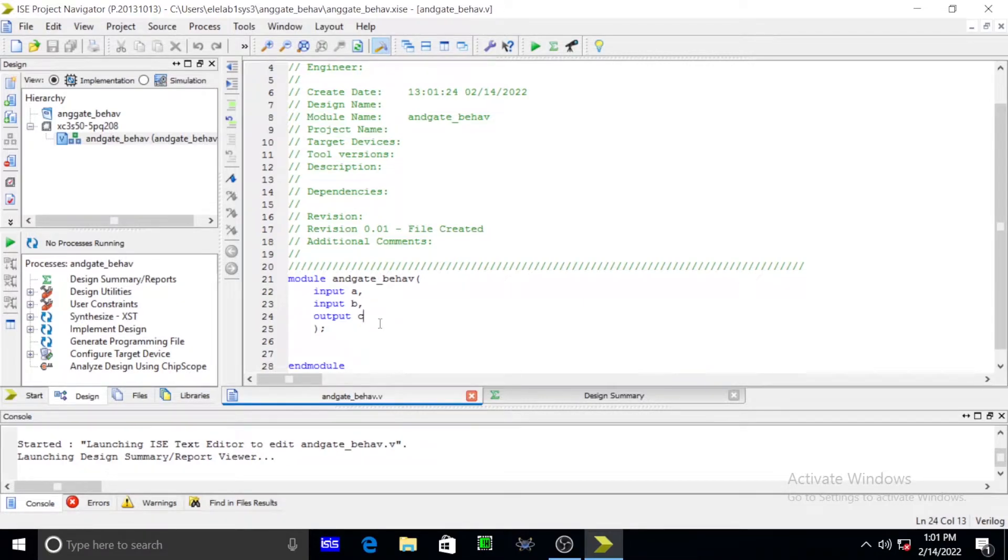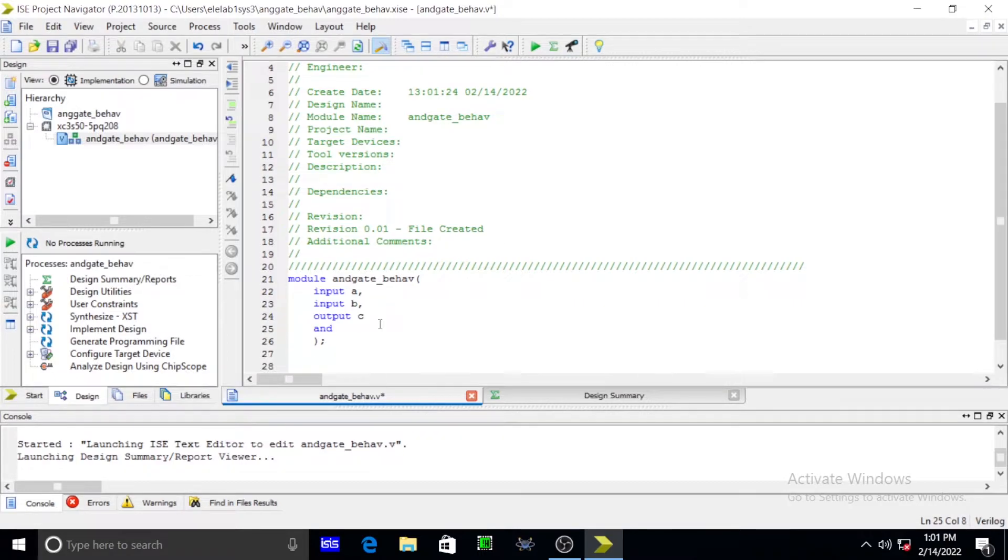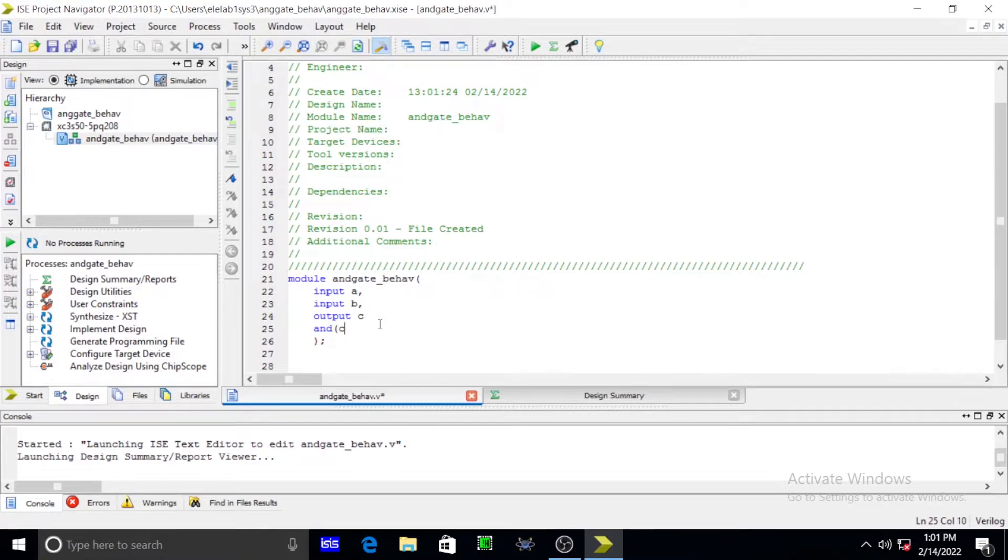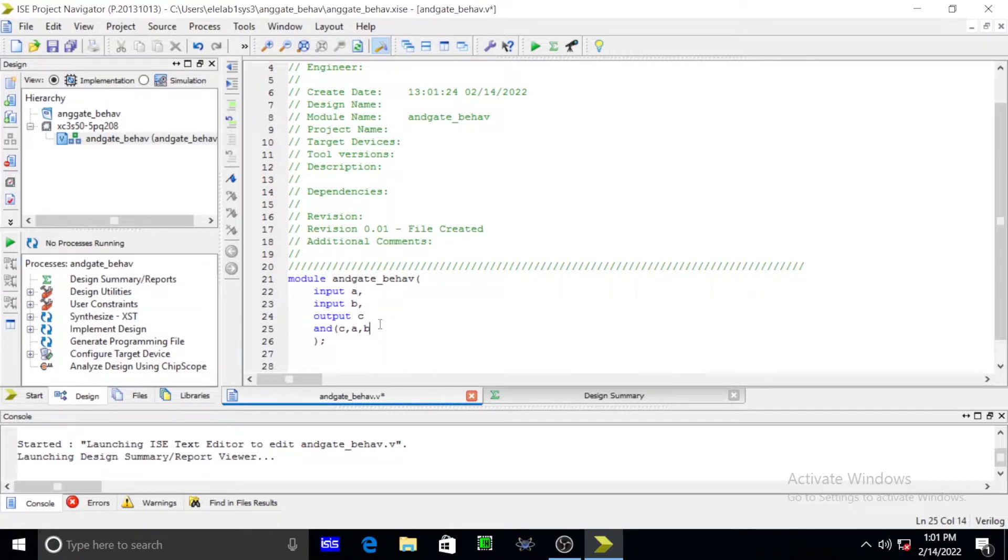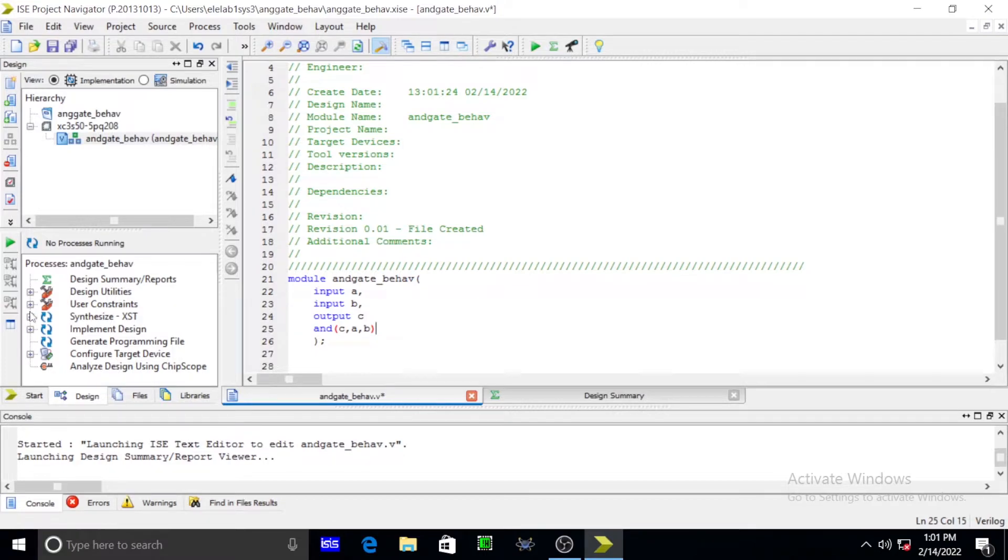After that we are getting in window, output C. You simply write our AND gate termination. What you are giving inputs. Simply press output A, output meant to C. Another one is A, another one is B. A, B are inputs, and C is output.